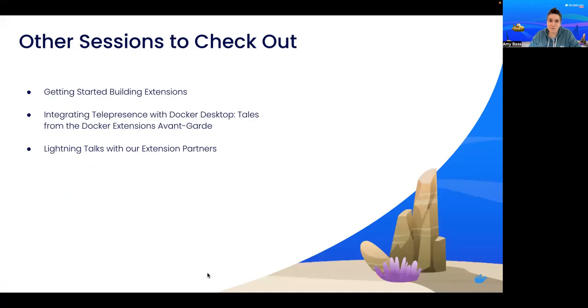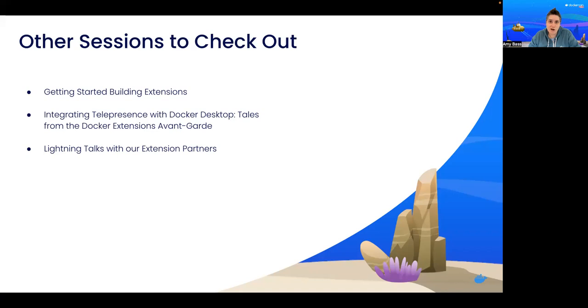So if you liked what you saw, there are a few other sessions you should check out here at DockerCon this year. The first one that I want to point out is if you're interested in learning more about how to build extensions, check out Docker's talk on getting started building extensions. This session is being led by two of the developers who helped create extensions and the extensions SDK.